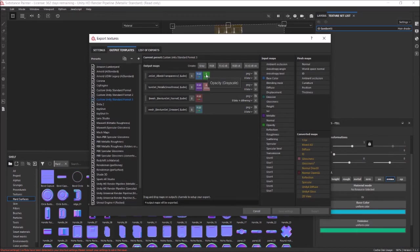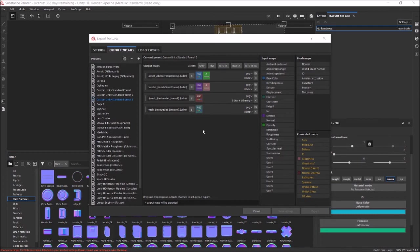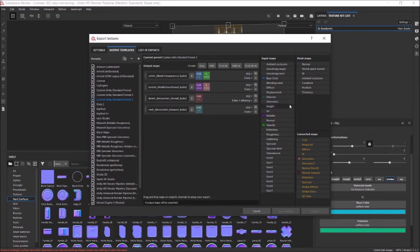This is metallic smoothness, so we get the metallic. There's no way to do just the red channel, so Substance uses an RGB and then Unity will only read the red channel. We are getting that from metallic right here. And then this is the glossiness, which is the same thing as smoothness — a converted map, converted from the roughness channel. Then we have the normal map OpenGL, which is RGB, which is what we want because Unity uses OpenGL. I think Unreal uses DirectX, but I'm not positive.